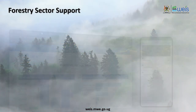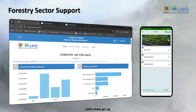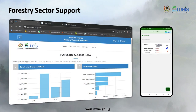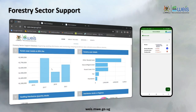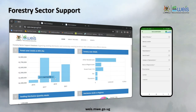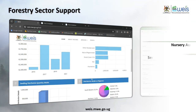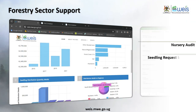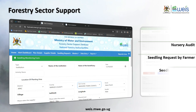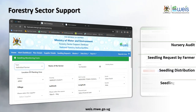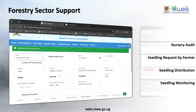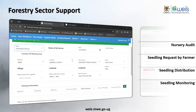Let us begin with the Forestry Sector Support Portal. The portal archives information such as nursery audit, seedling requests by farmer, seedling distribution, and seedling monitoring in forests as well as forest encroachments.